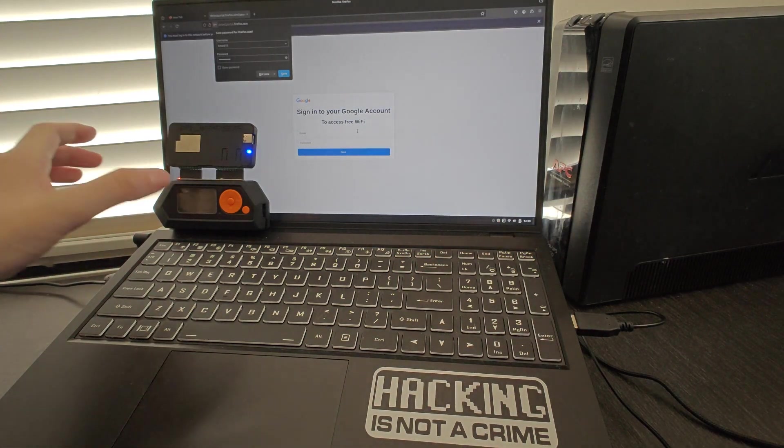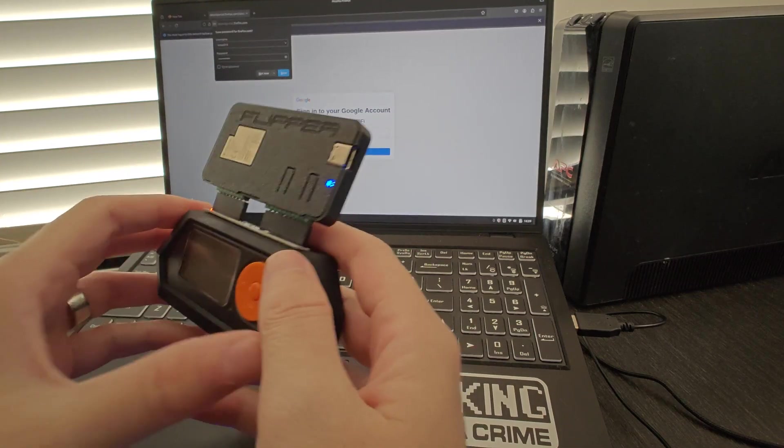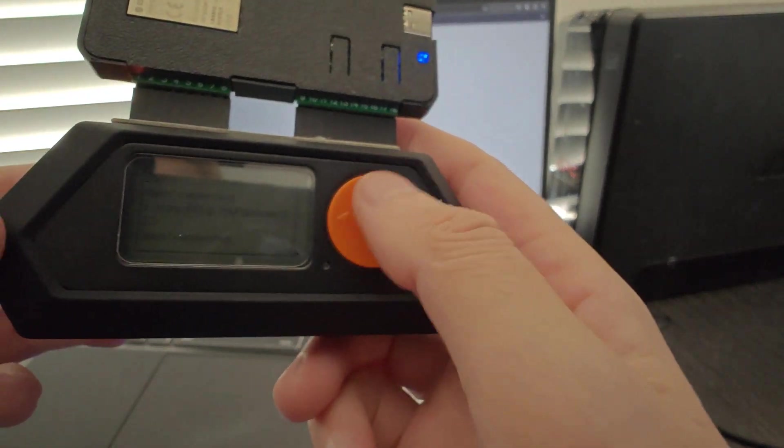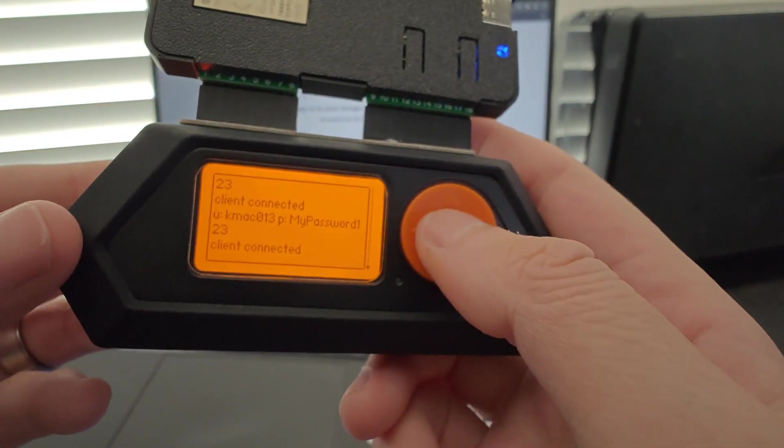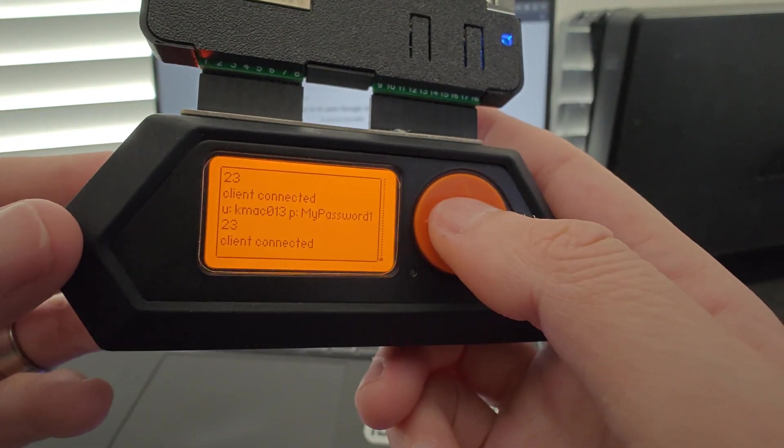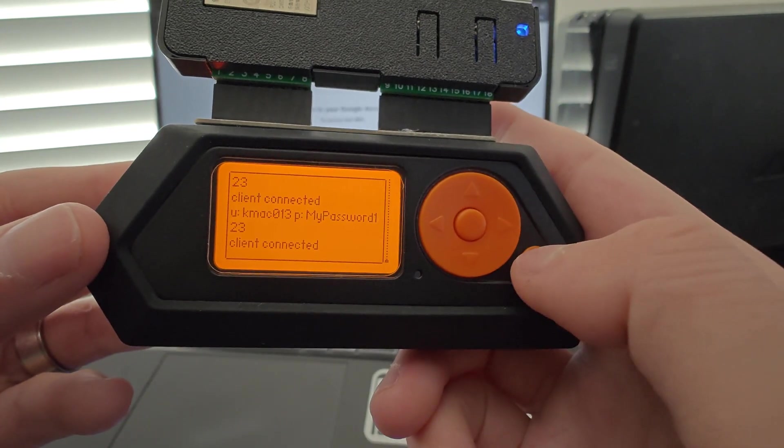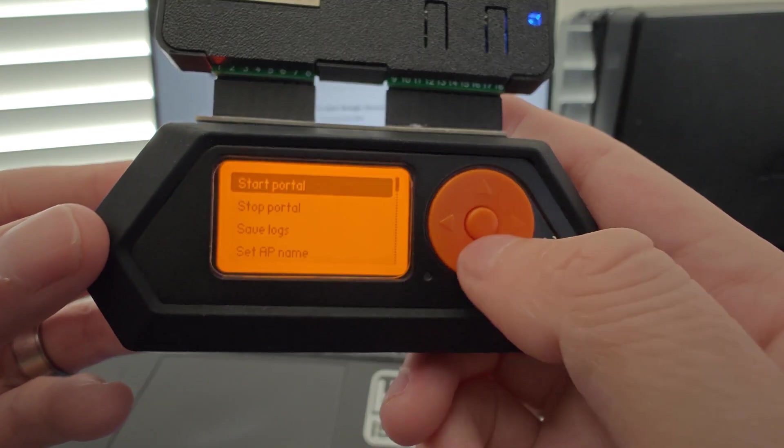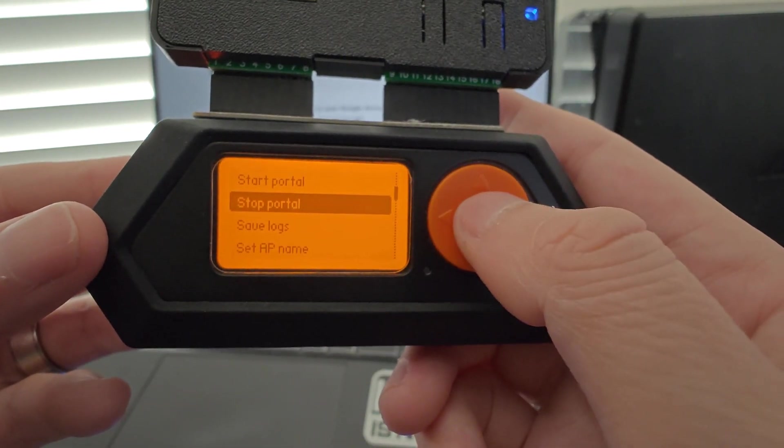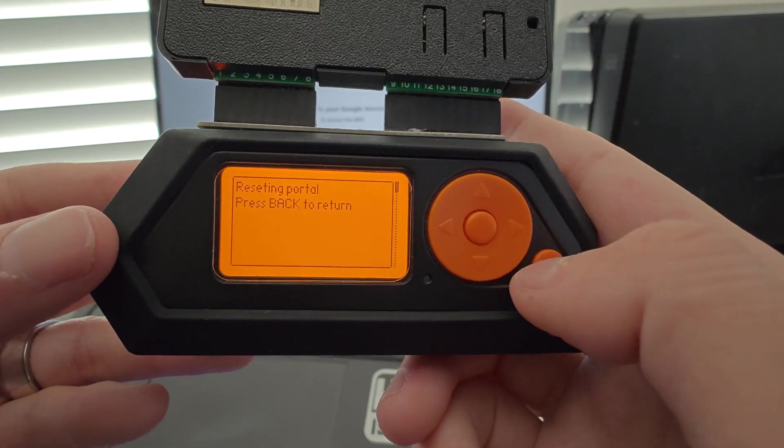Now if I take a look at my Flipper Zero display, I can see all the usernames and passwords entered by people trying to connect through the evil portal. Now I'm going to go ahead and stop the portal since I think we've demonstrated what we needed to.